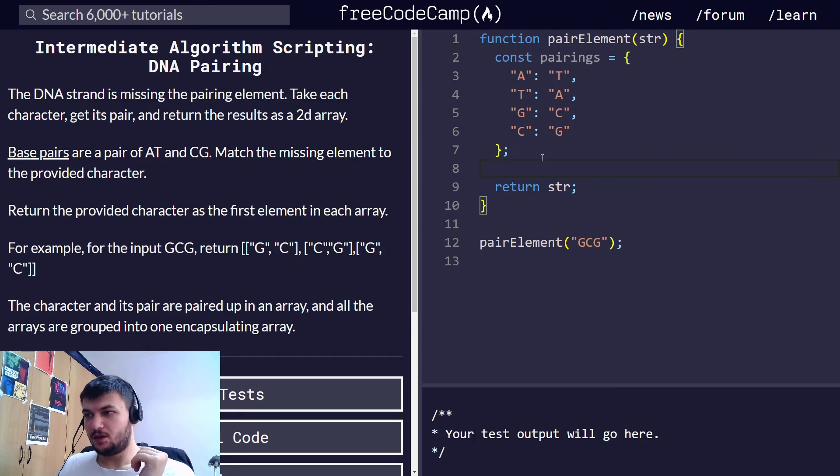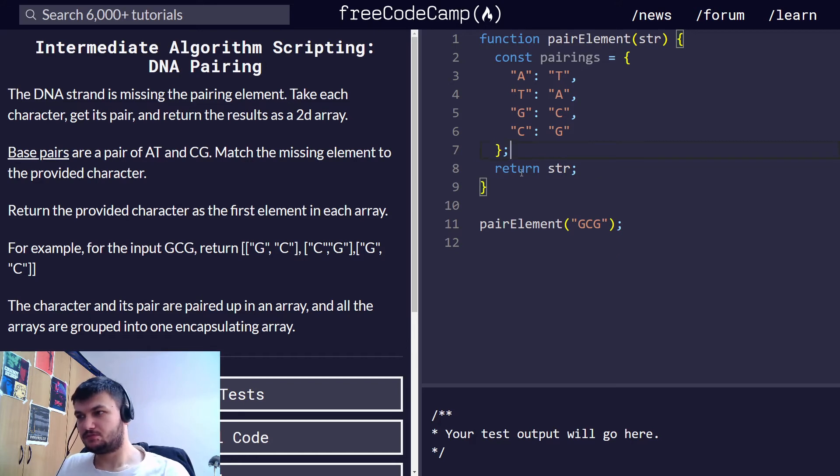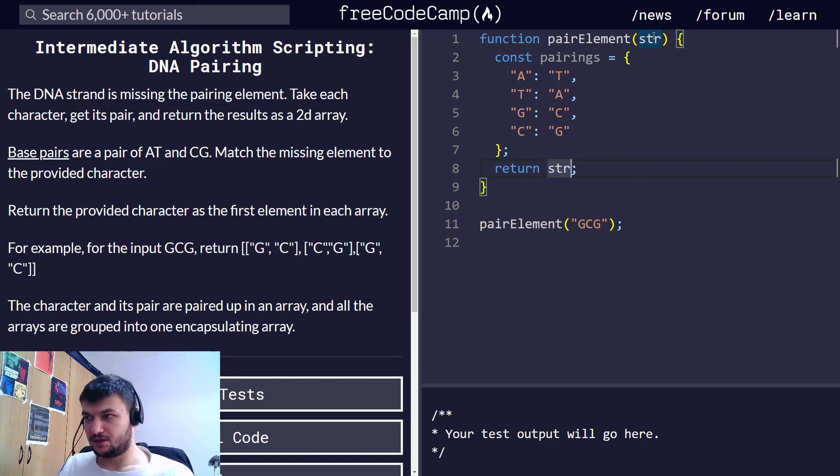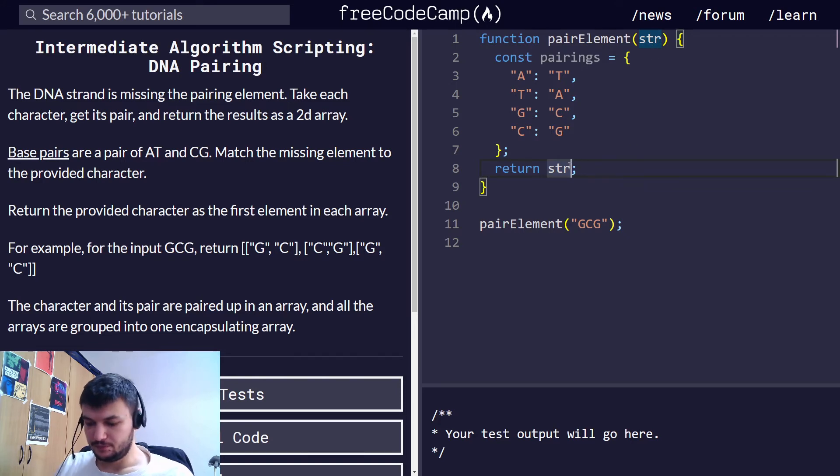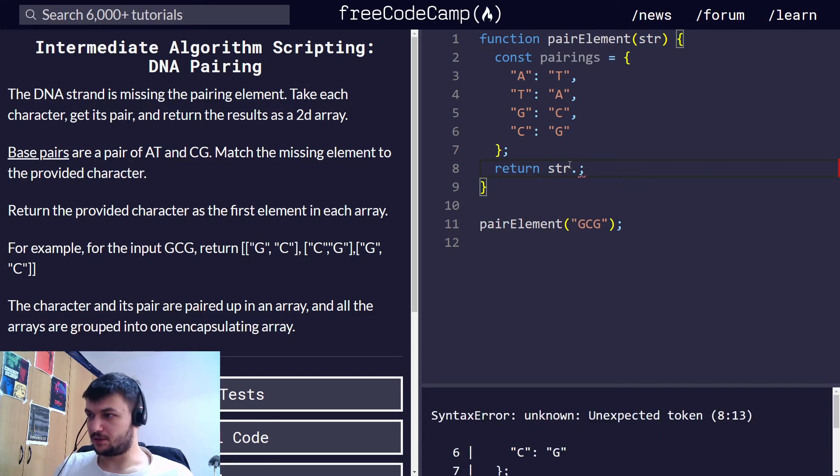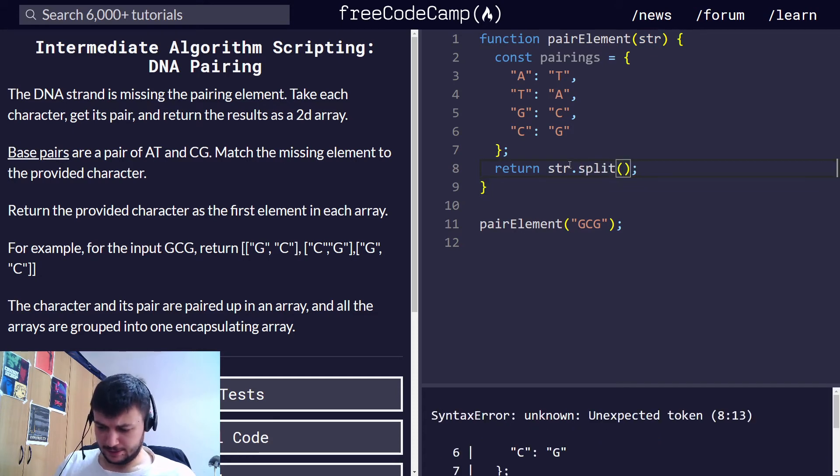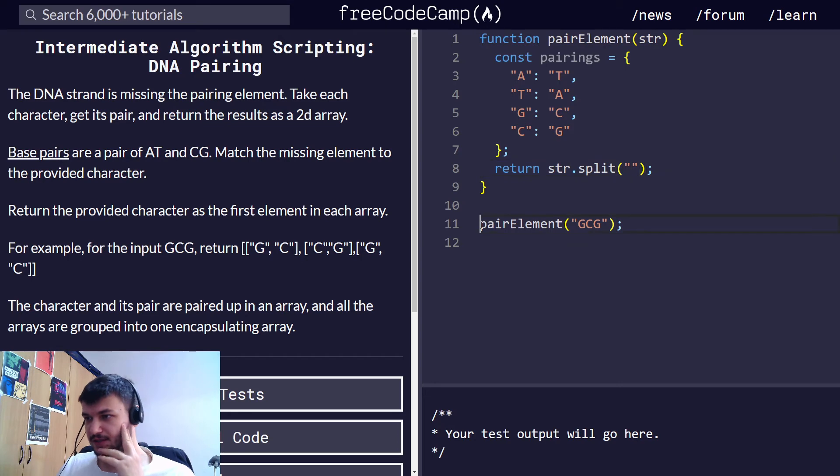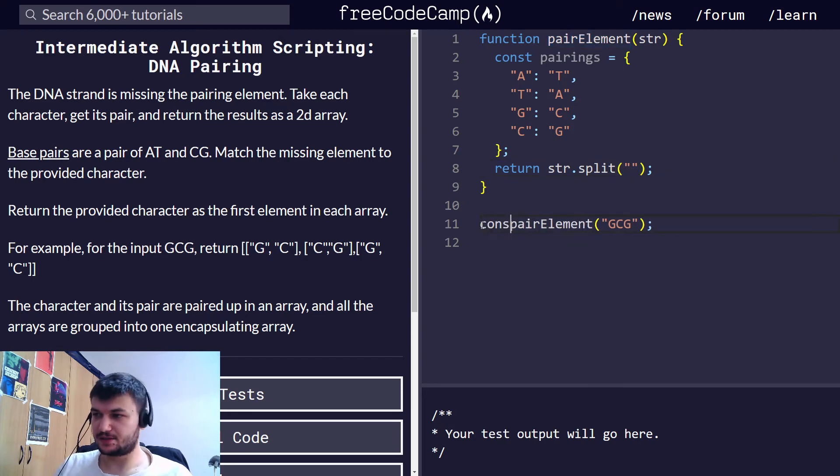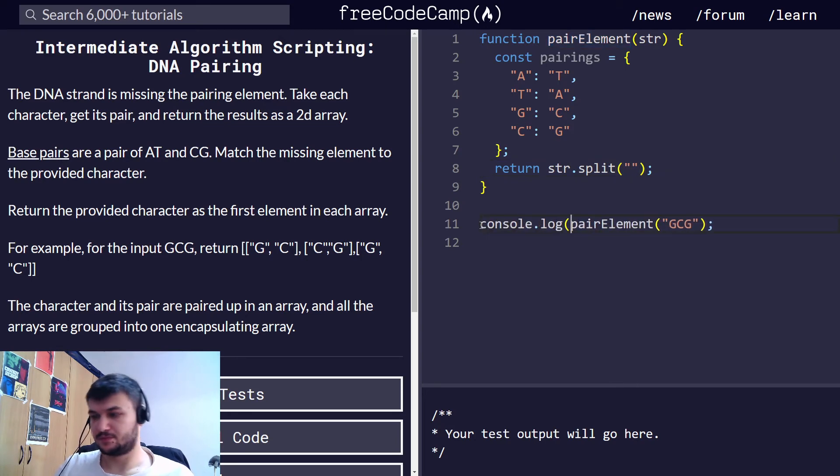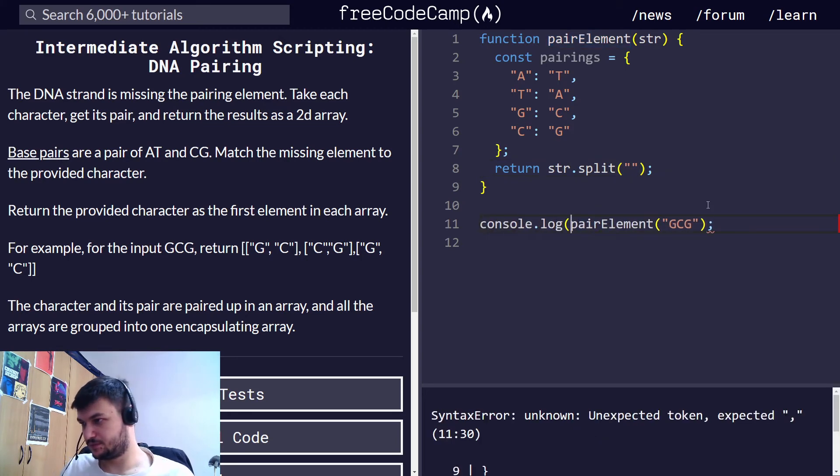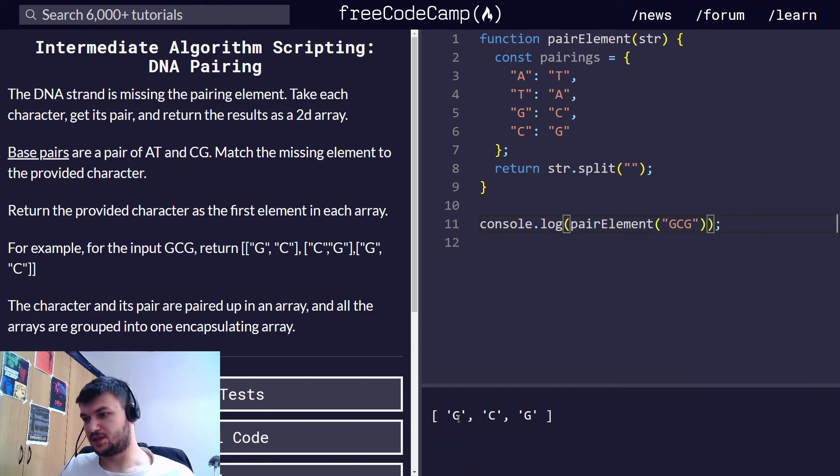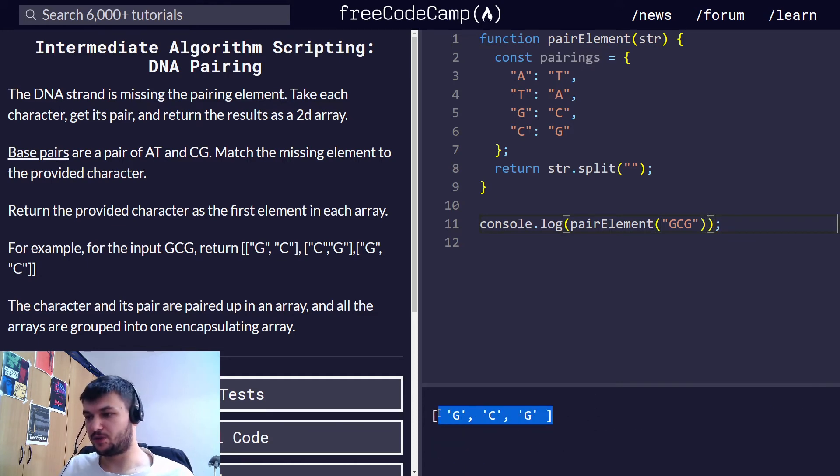Now I think it's pretty easy what we need to do. First, let's just split the string into an array. I'm going to do split. Let's see what this does. And it gives us an array with all the characters in the string.